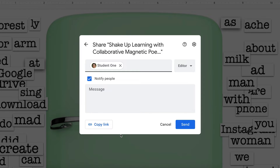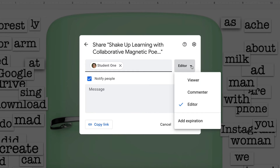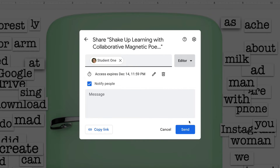All you need to do is type the email address of the person that you wish to share with, and then over here on the right-hand side where you can select their level of access — viewer, commenter, or editor — you can also add that expiration as you are sharing. Previously, you had to share first and then add an expiration, but now you can do it all at once. And if you give this little notification box a check, they will get that information in their notification as well.